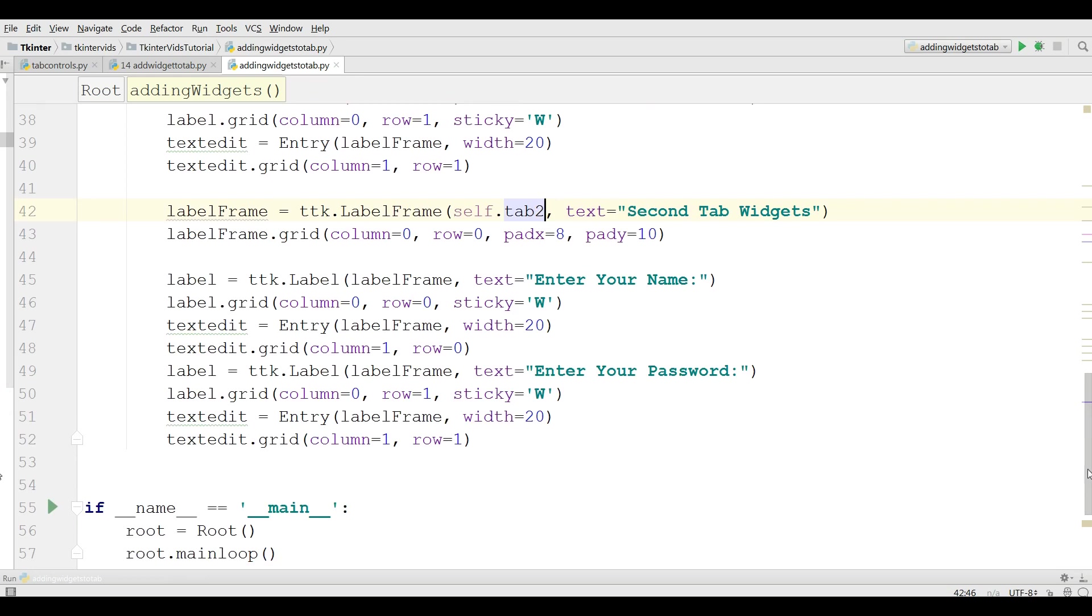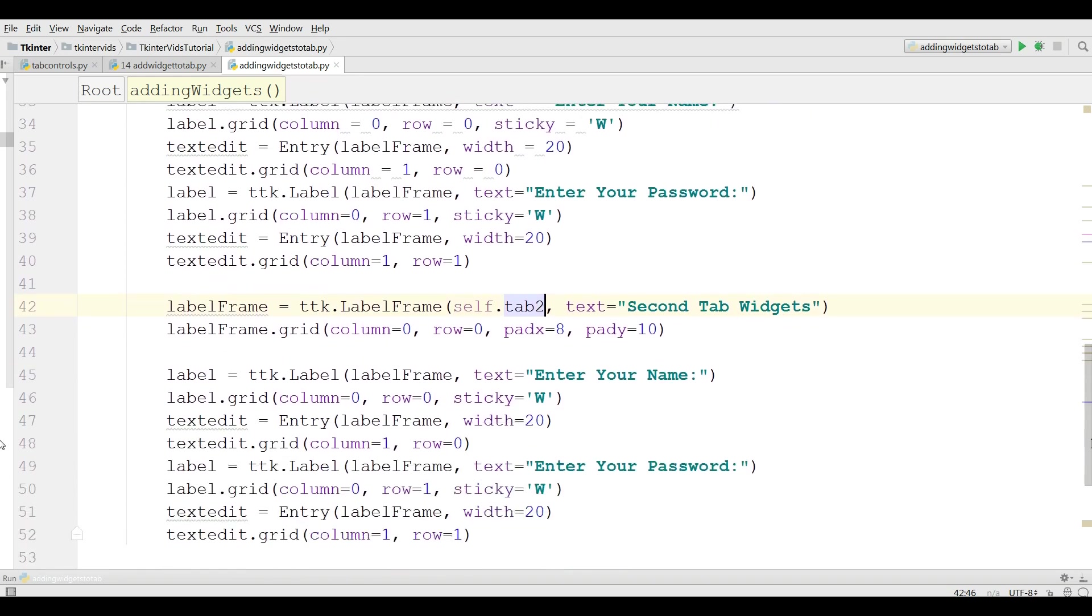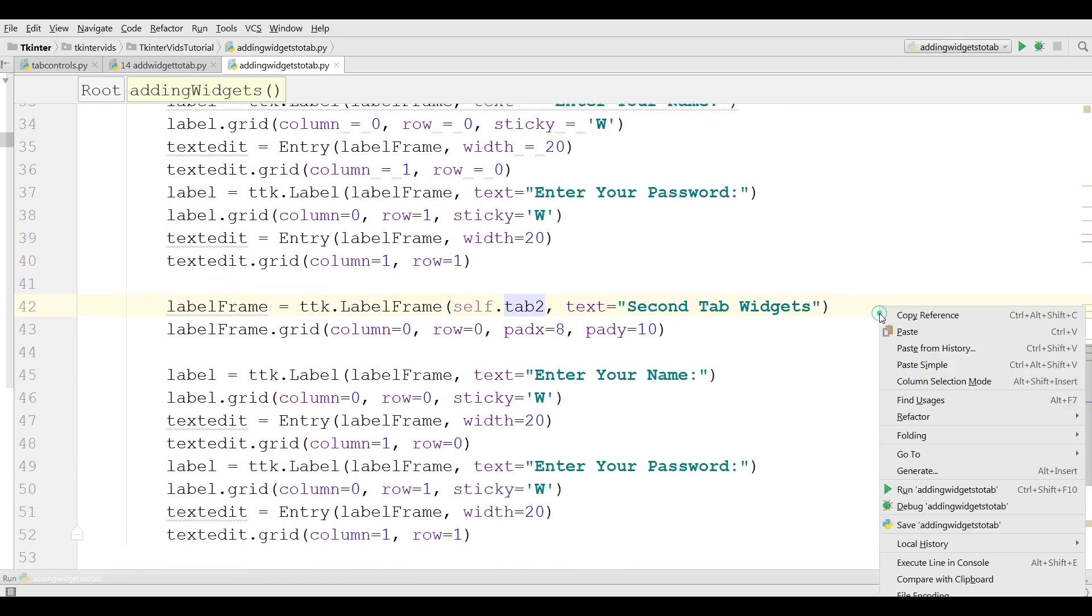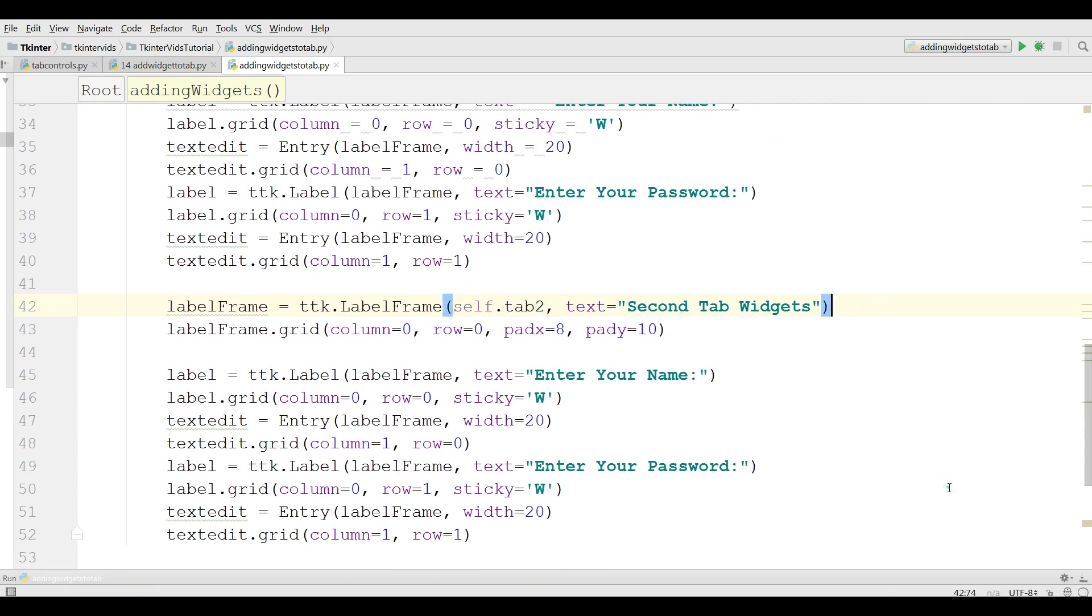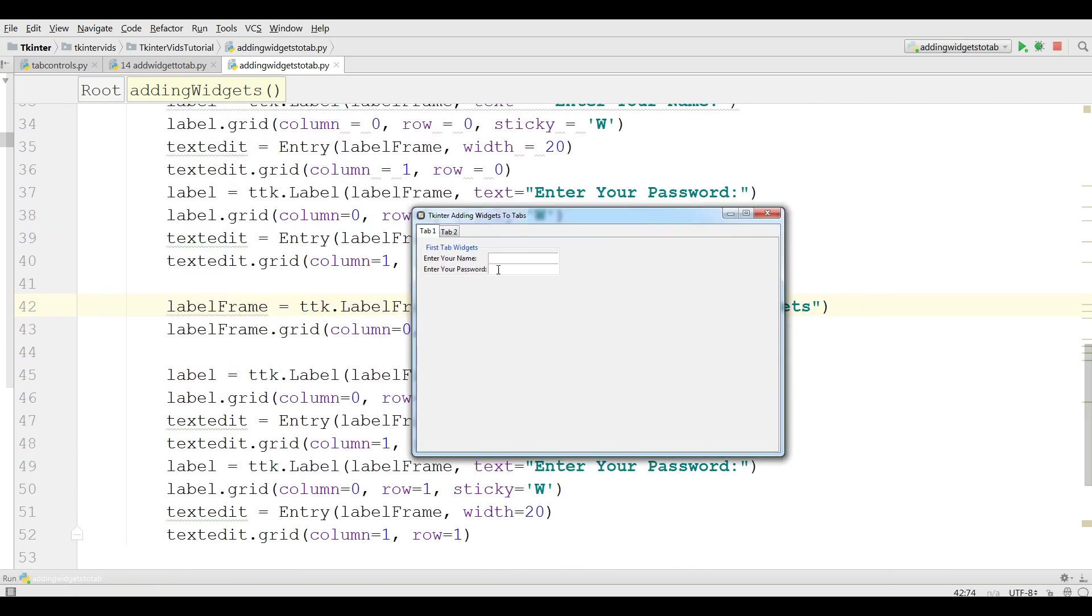Now this is our complete code. We can check and I'm going to run this. Now I have first tab widgets and if I click on tab 2 I have second tab widgets. Thank you guys, if you have any question please let me know and for the further videos don't forget subscription of my channel.